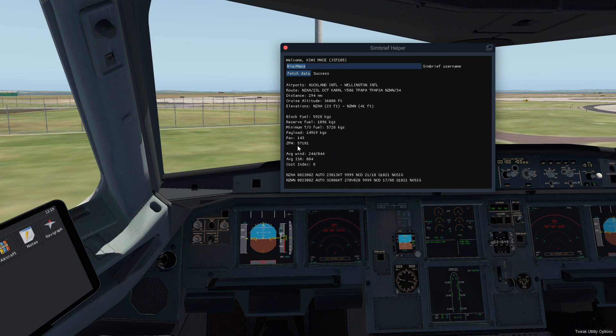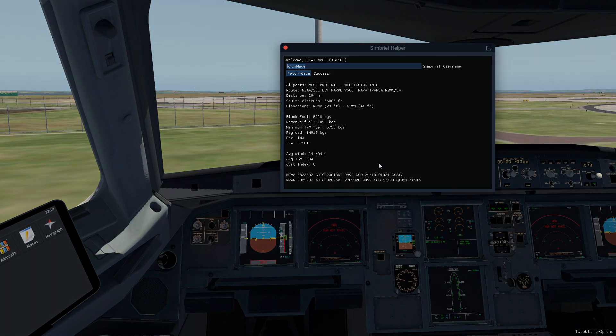your zero fuel weight right there, and cost index. All that little stuff that you've got to pull out of your SimBrief plan to enter into your FMC. So let's go ahead, pull up our FMC and let's start to put just some of this information in so you can see how it works.